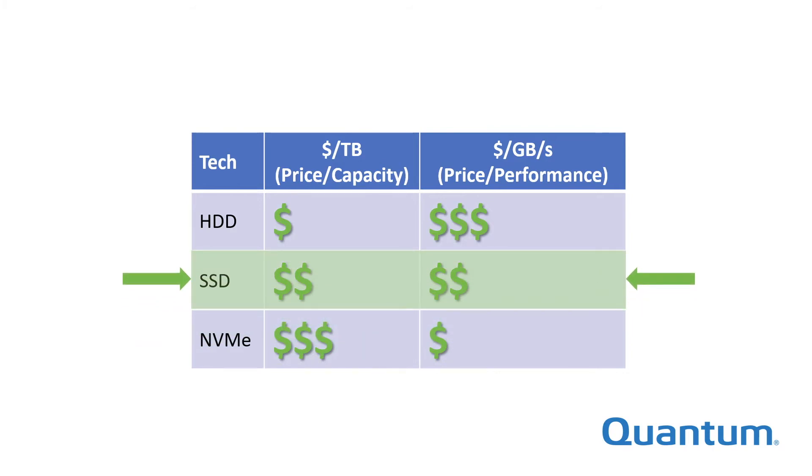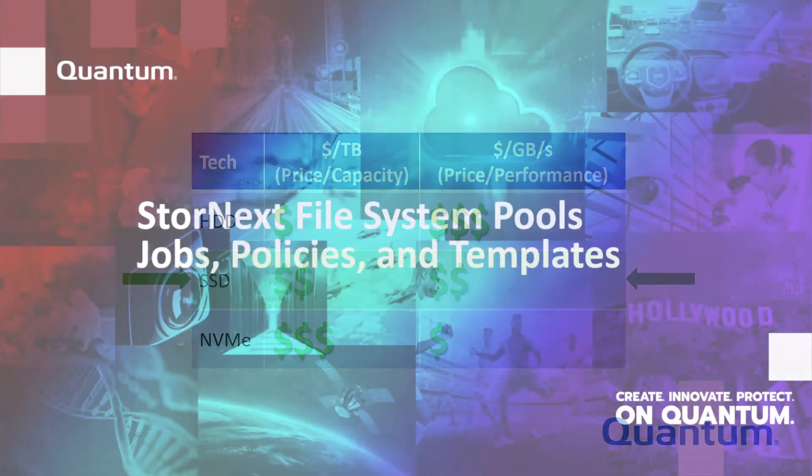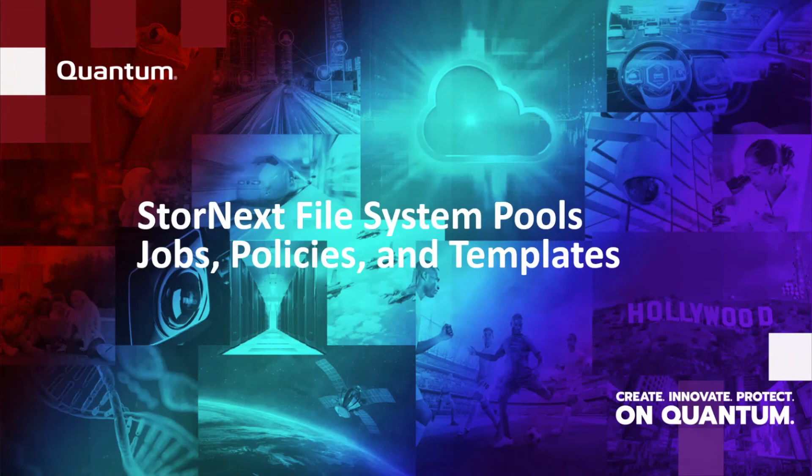Traditional SSDs land somewhere in the middle. Using Stornext file system pools, you can take advantage of the best attributes of each type of storage, as your work demands it, without the need to manually copy files between file systems or storage arrays.